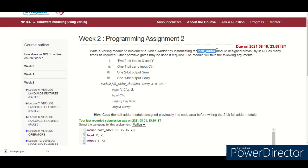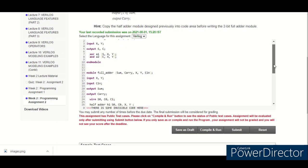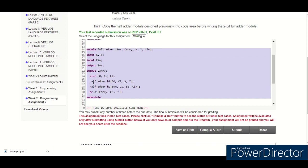But there is no restriction that we need to use only half adders. We can directly use a full adder which is designed using half adders. You can observe here I have designed a full adder using 2 half adders. This is the first half adder with name h1, this is the second half adder with name h2.